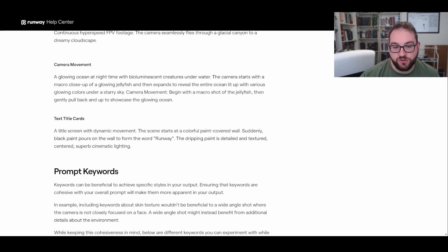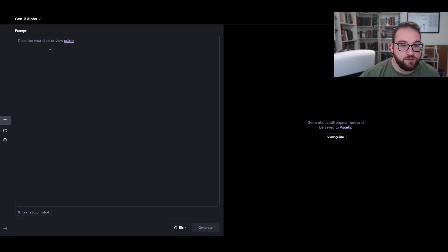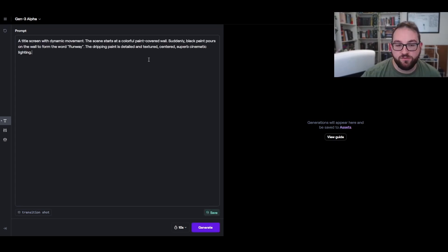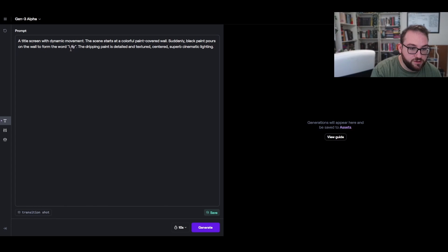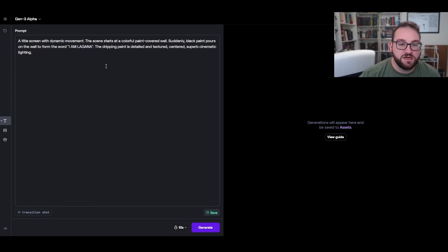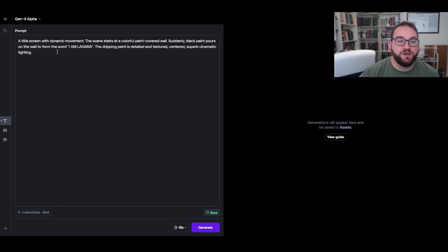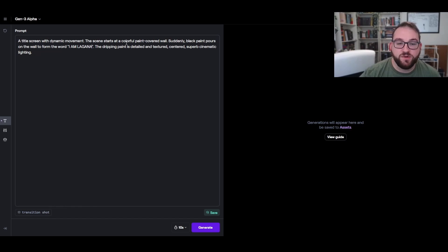So what I'm going to do over here is I'm going to just copy and paste the prompting guide over here and I'm going to change what it says in order for AI to write 'I Am Lagana' instead of Runway. So I'm going to come over here and change this to, actually I'm going to make it all caps, Lagana. A title screen with a dynamic movement, this scene starts as a colorful painted wall. So now that I've copied and pasted the prompt and changed the Runway sign to I Am Lagana, I'm going to see if it can make me a title screen. So this is a title screen with a dynamic movement. The scene starts at a colorful paint covered wall. Suddenly black paint pours on the wall to form the word I Am Lagana.